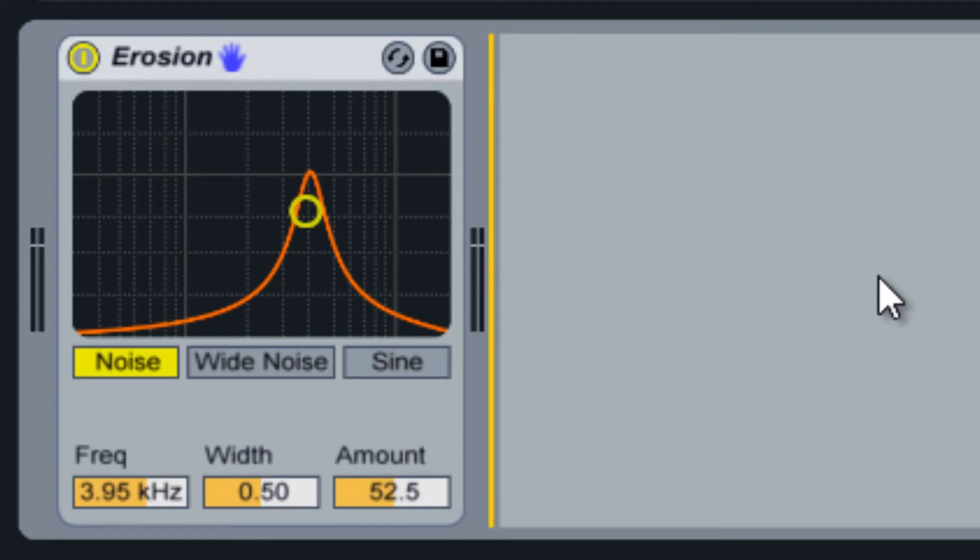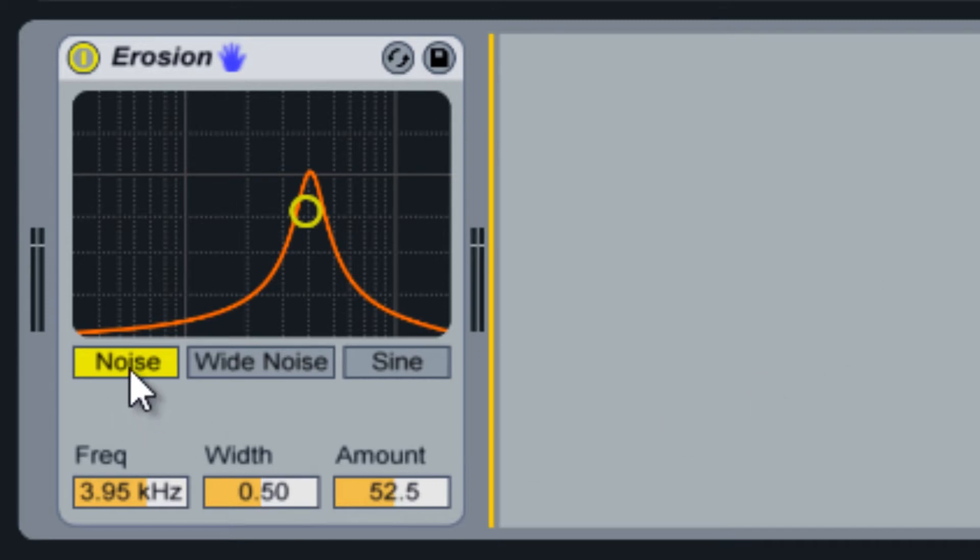Erosion contains three different noise generators. The noise option modulates the audio with a white noise generator.